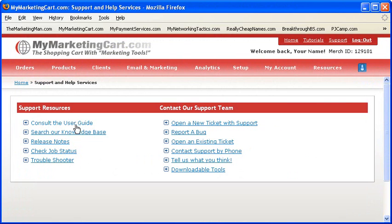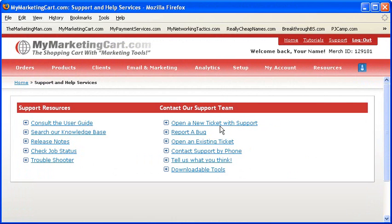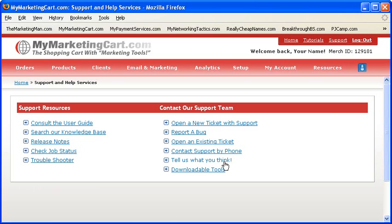You can open up a new support ticket or an existing ticket that you are using to communicate with our support staff online. You can also contact us by telephone or even tell us what you think about MyMarketingCart.